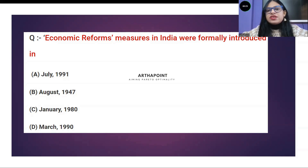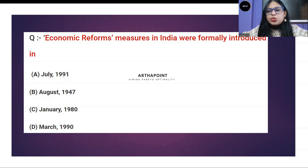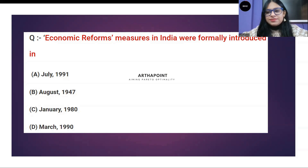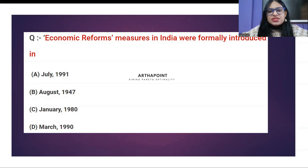You have 30 seconds to give me the answer to this question. 20 seconds left. We are receiving some answers here — A, A. Someone is saying D. Time is up. So, let us see the answer to this question.